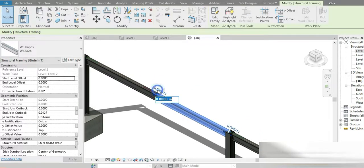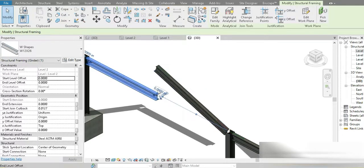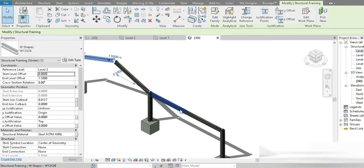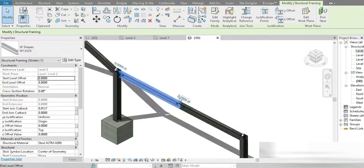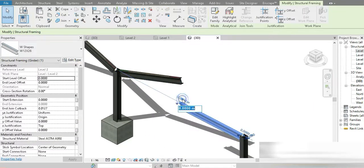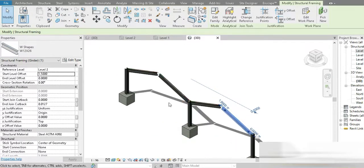Click on that beam segment and give it an offset of 1.5 meters. Click on the next and give it an offset of 1.5 meters. Then click on this point and give it an offset of 1.5 and 1.5. Everything is going more than perfect.